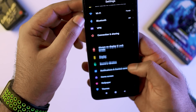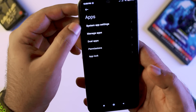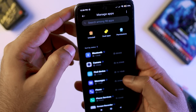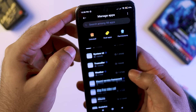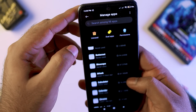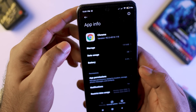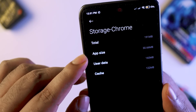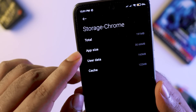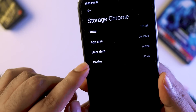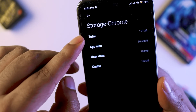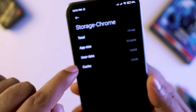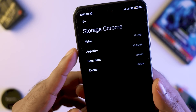Go to Settings, then App Settings, then Manage Apps. Select Google. You can see the storage: app size is 30 megabytes, user data, cache data — total 120 megabytes.